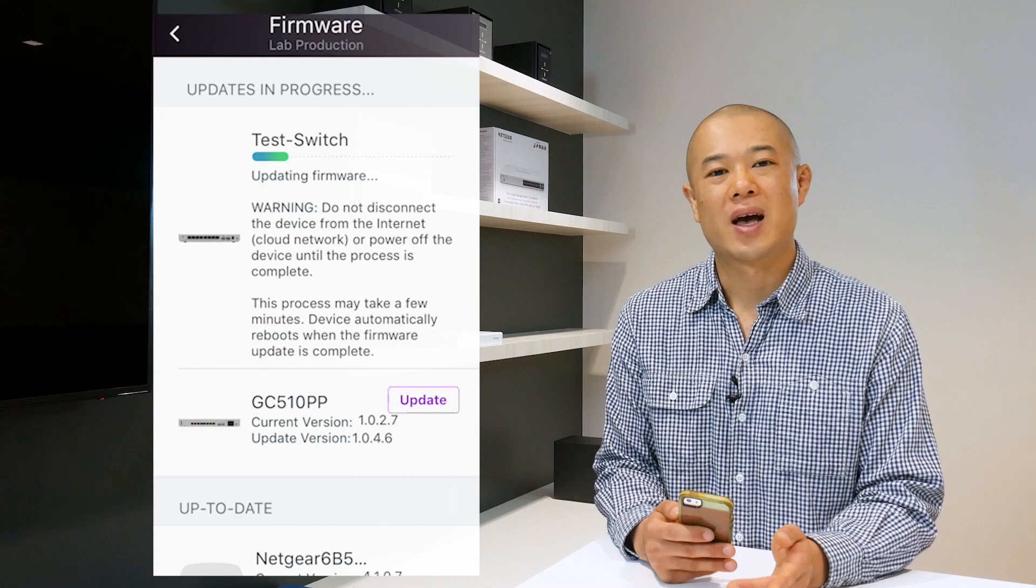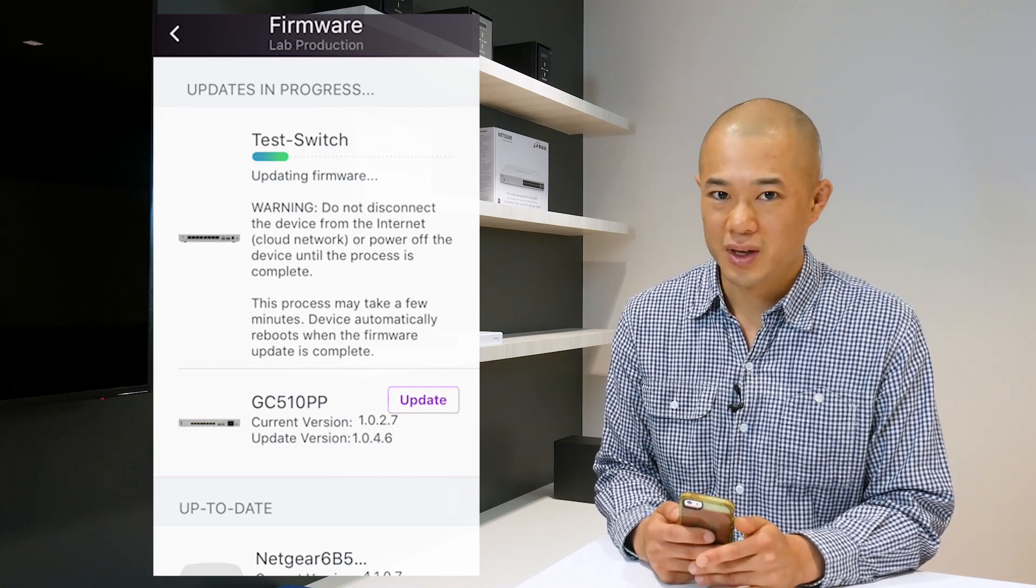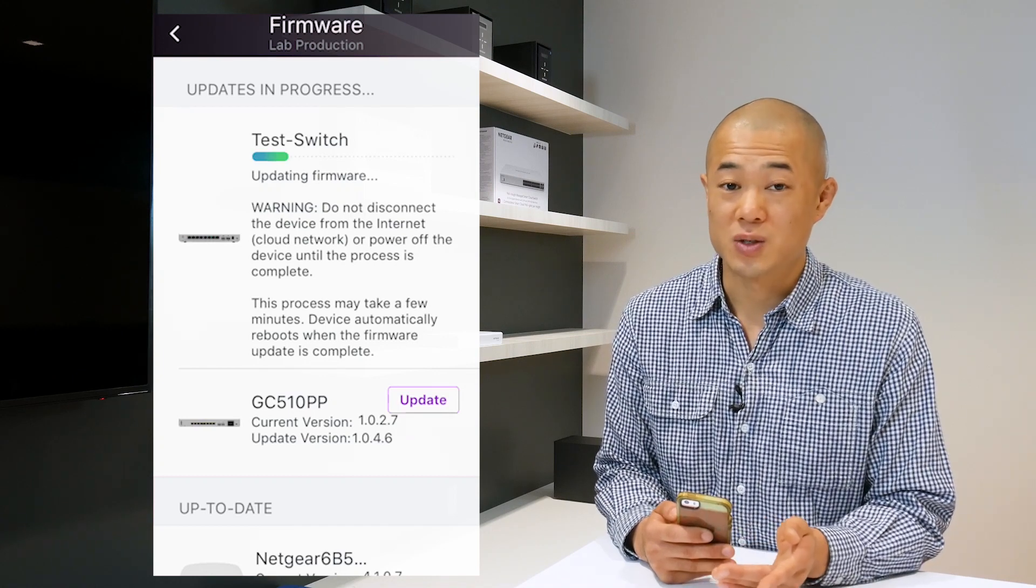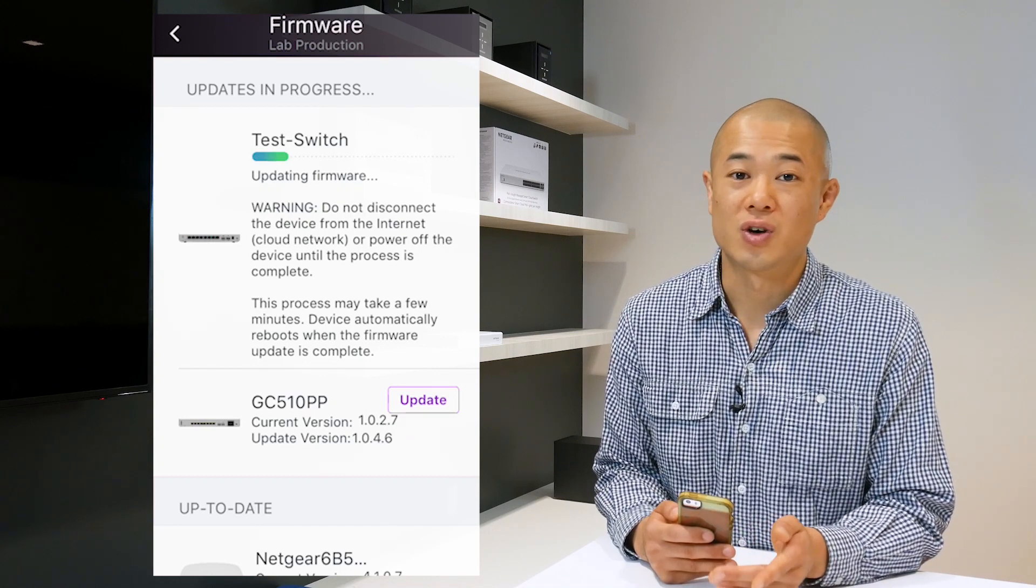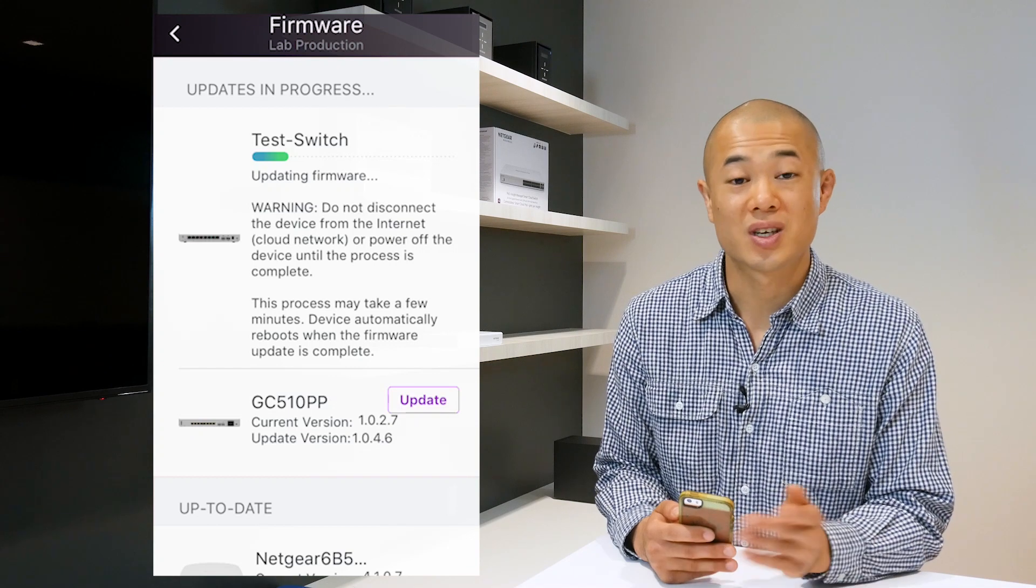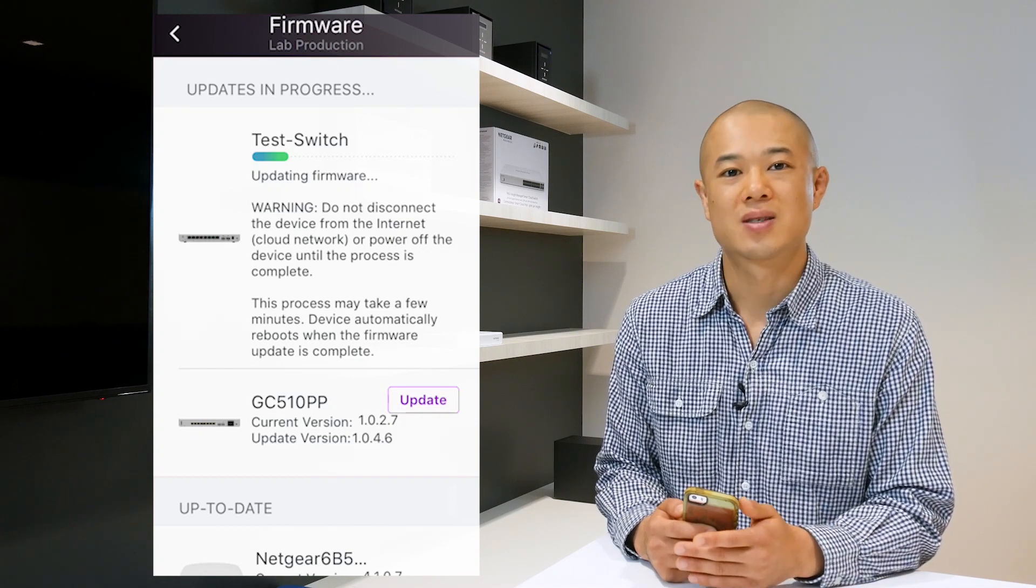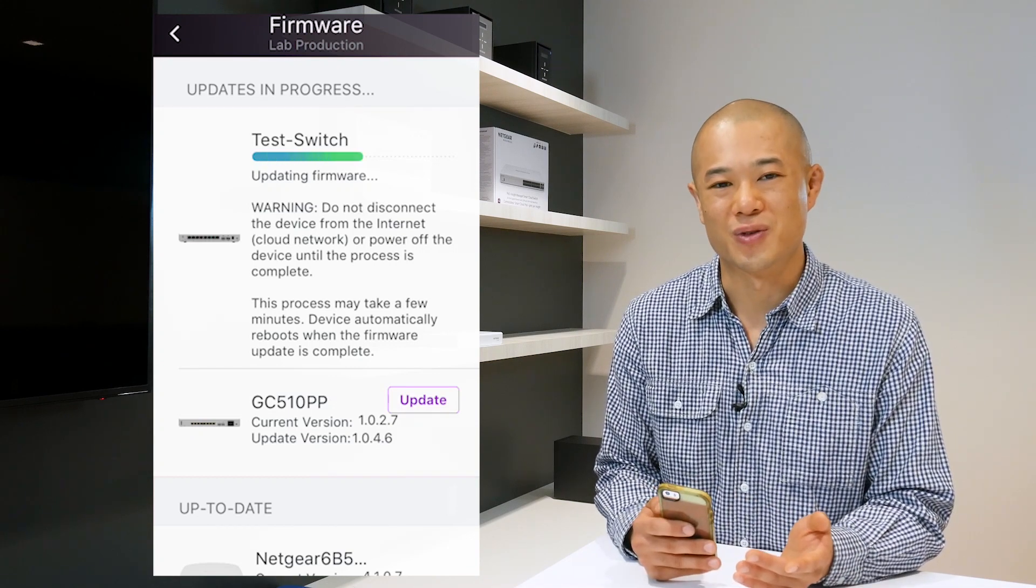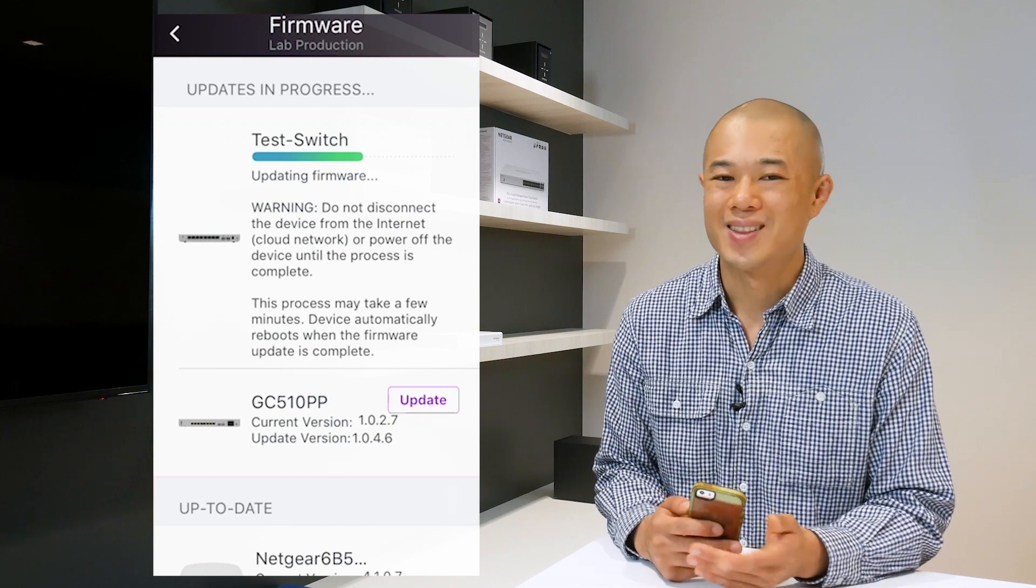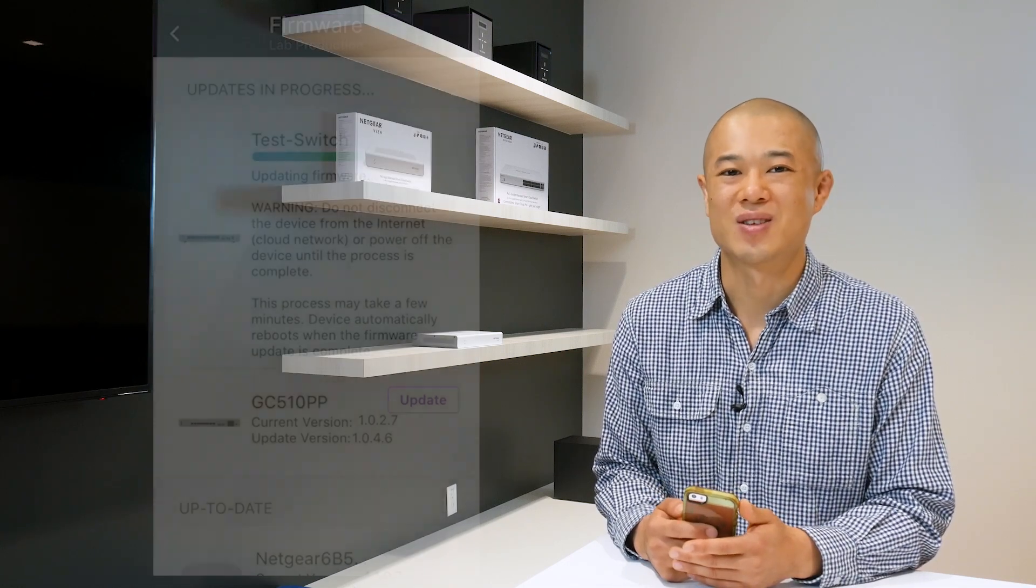Unless you have your notifications disabled, your notification will then let you know when the device is completely reconnected to your network thus completing the update for your firmware. That's how you update the firmware for your Insight devices using the mobile app.